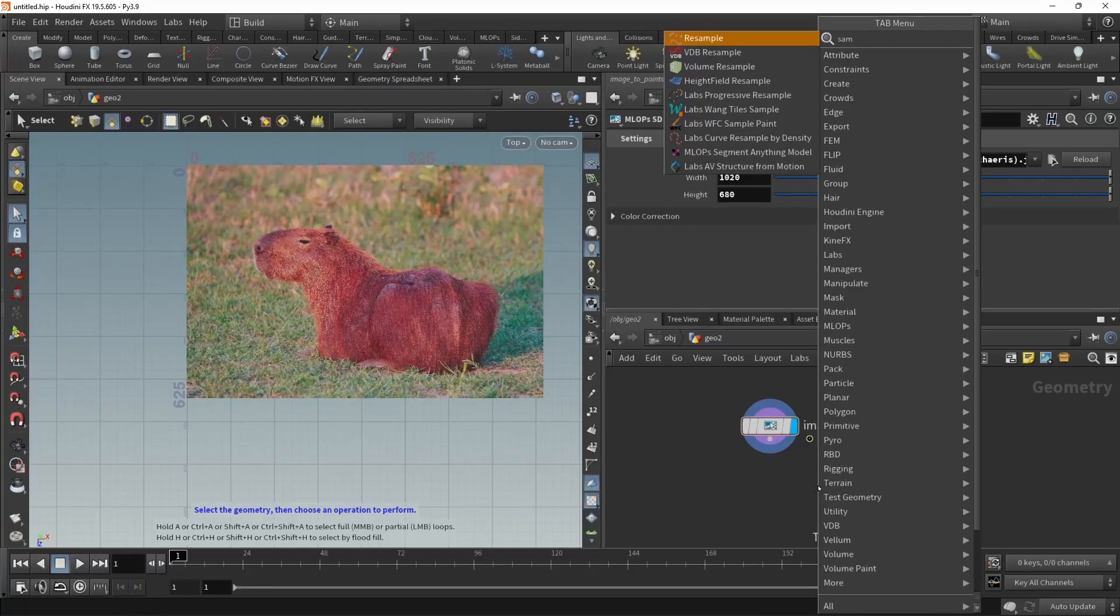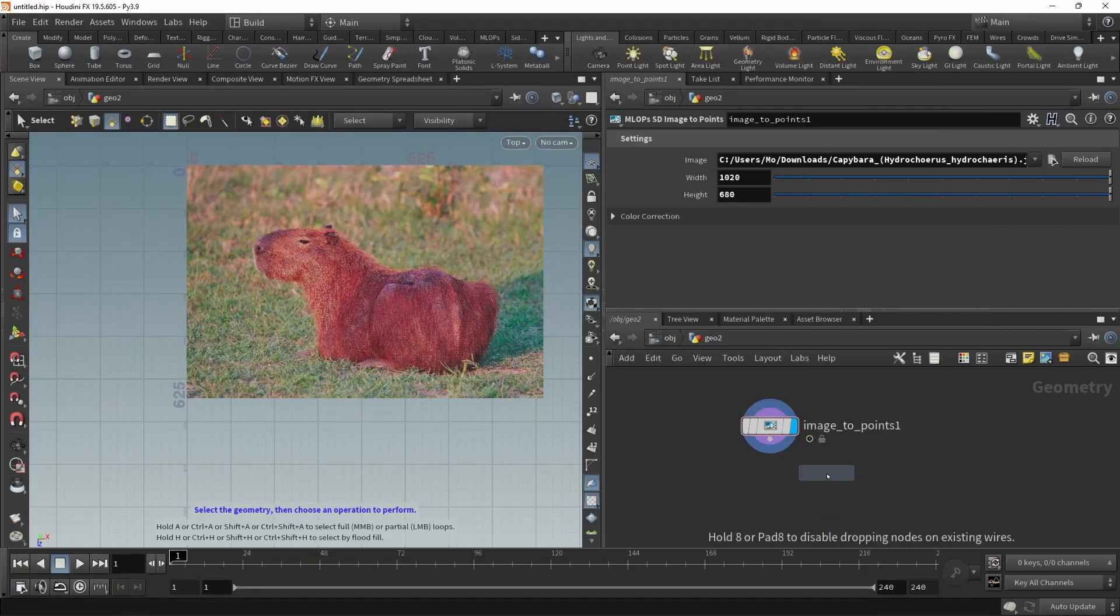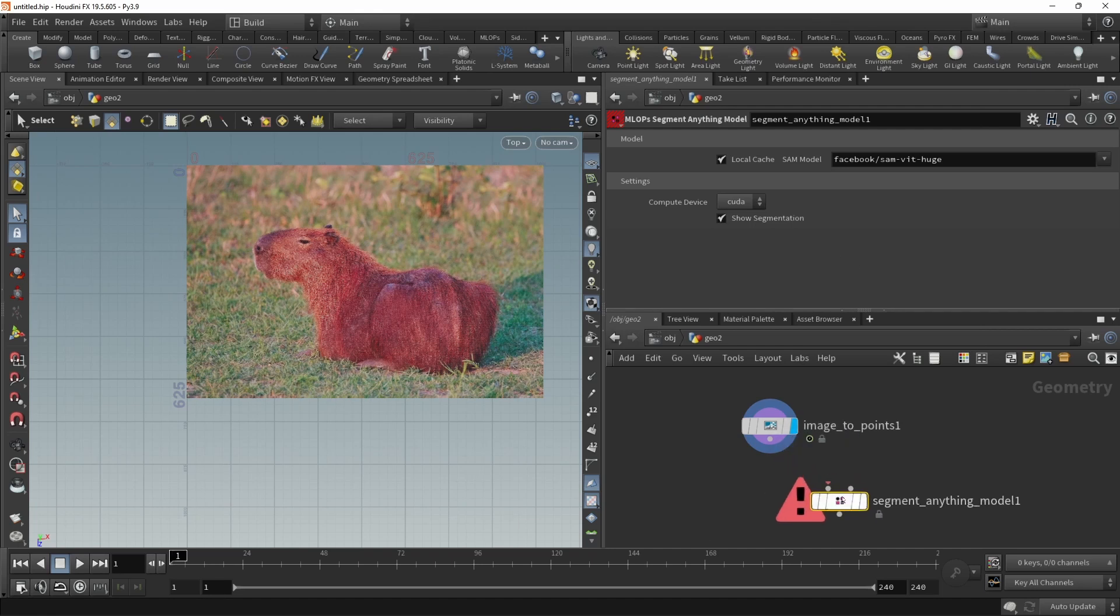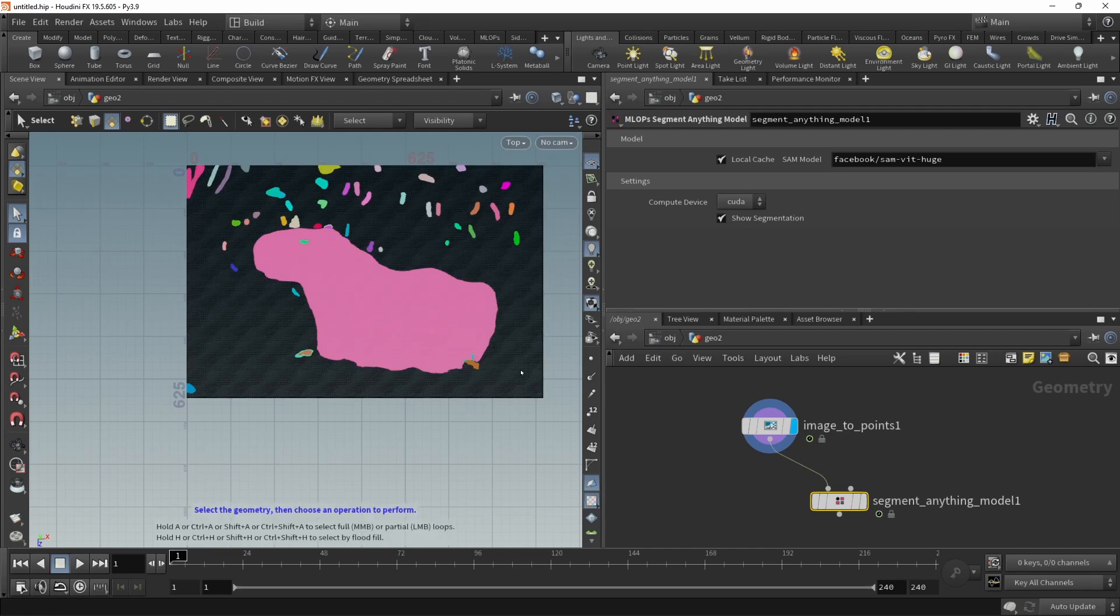Now I'll just drop down the SAM node, which is the Segment Anything model, and I can just wire this image in here and then let SAM do its work, which after a while will spit out this, an automatically segmented image.